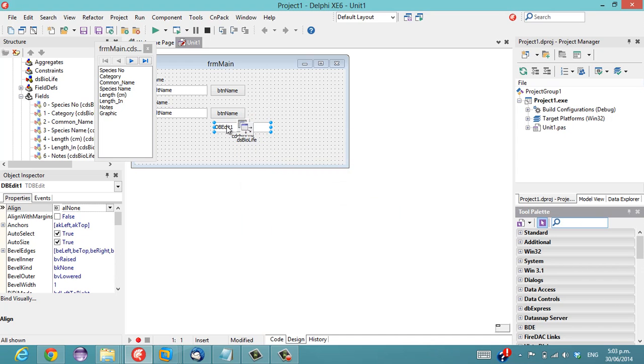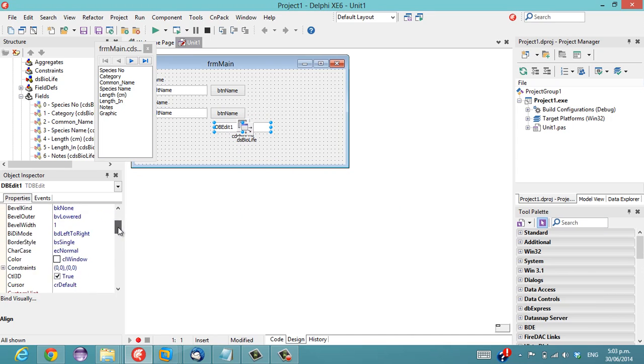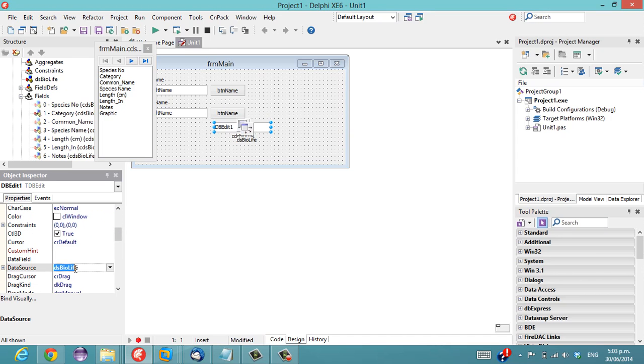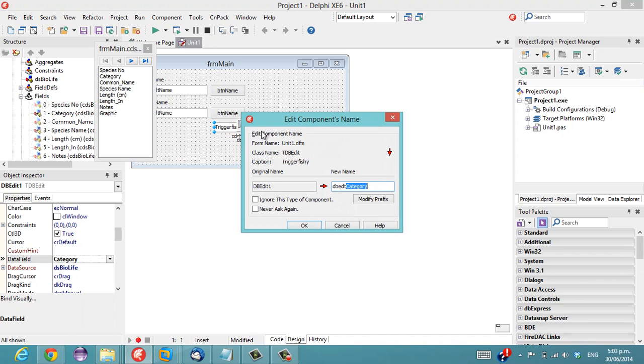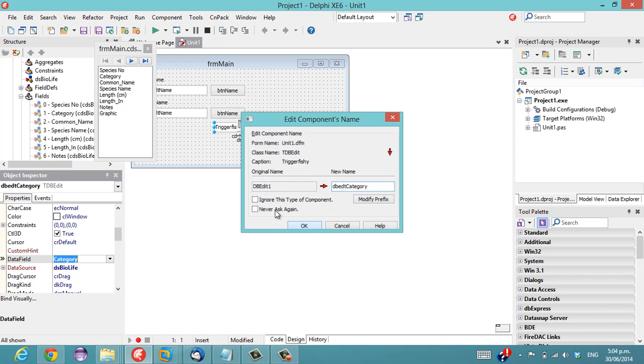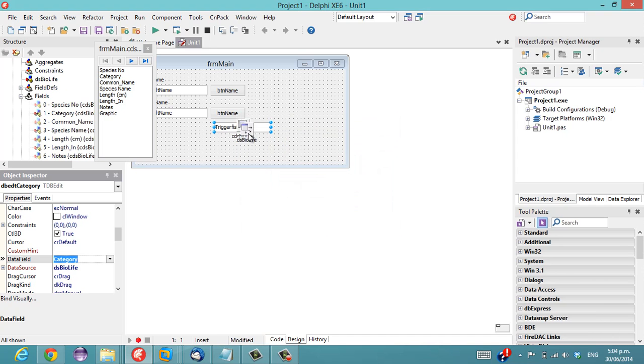And if I hook that up to the data source and a field category, it automatically wants to rename my dbEdit to the field name and so I can go ok with that.